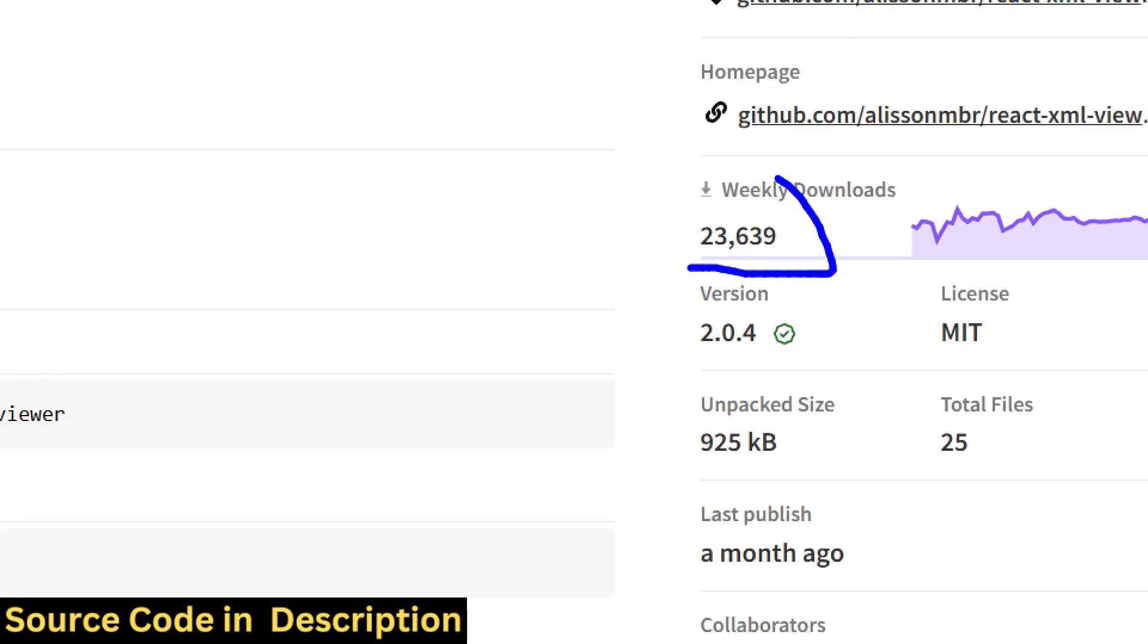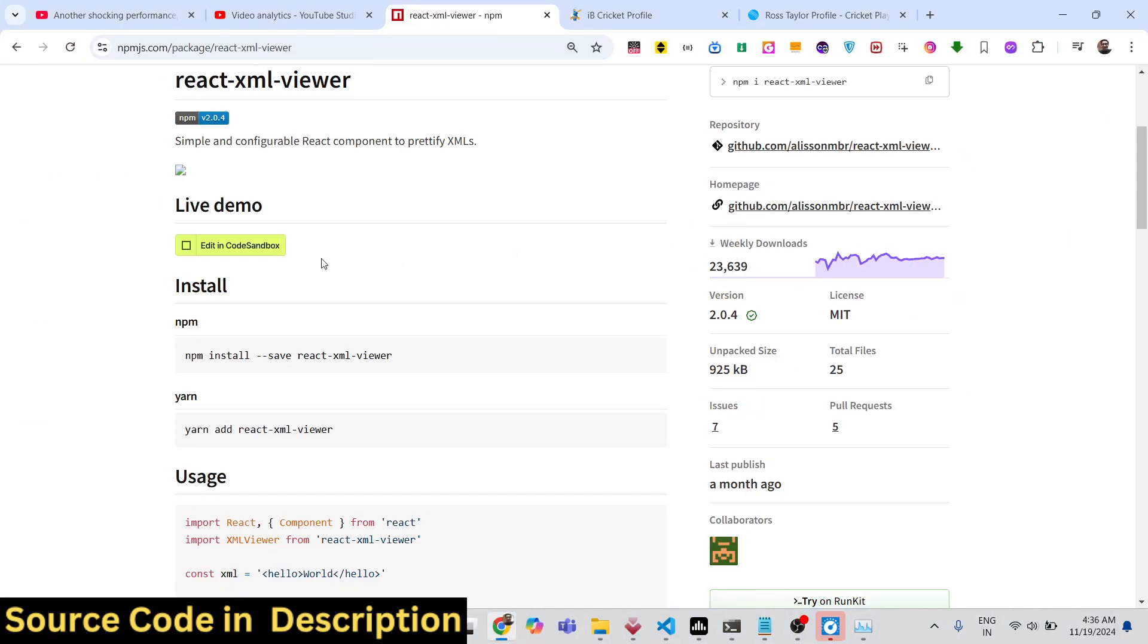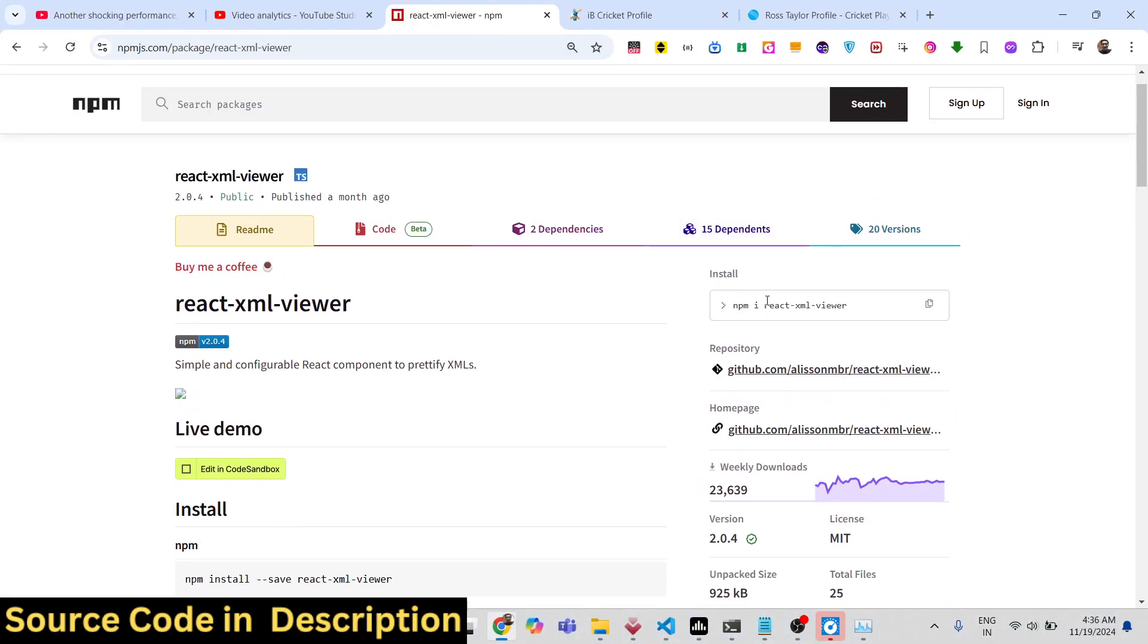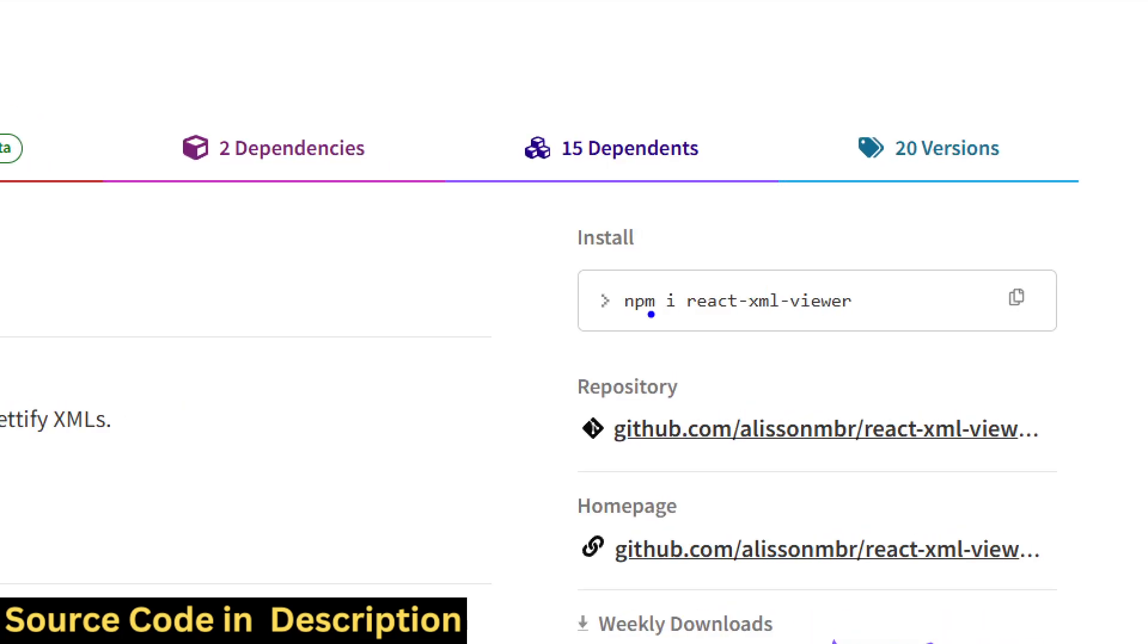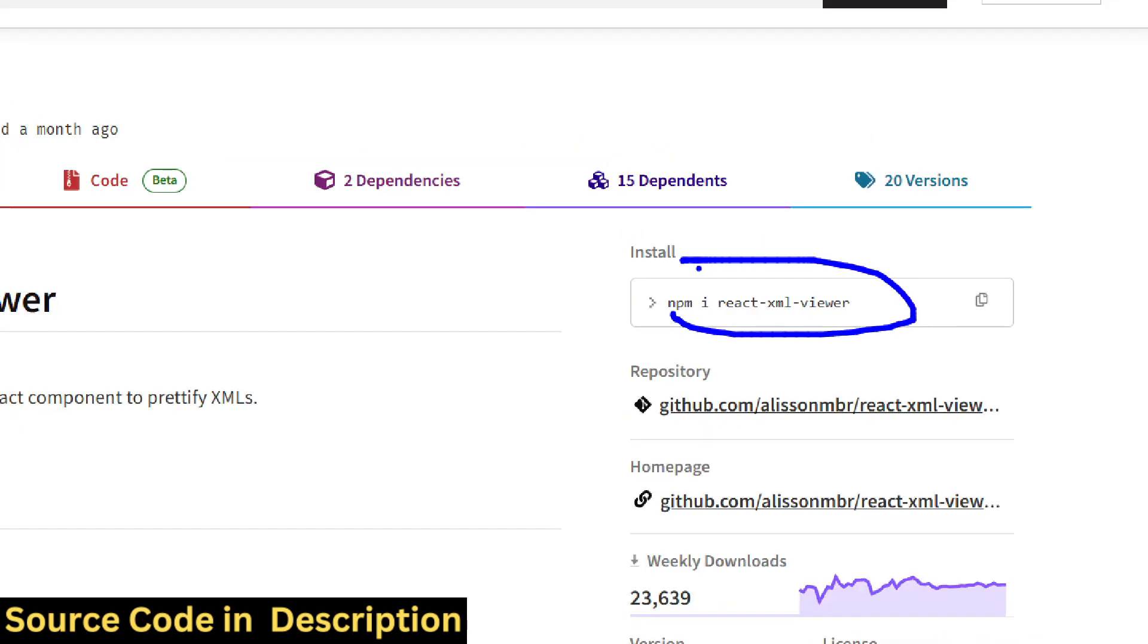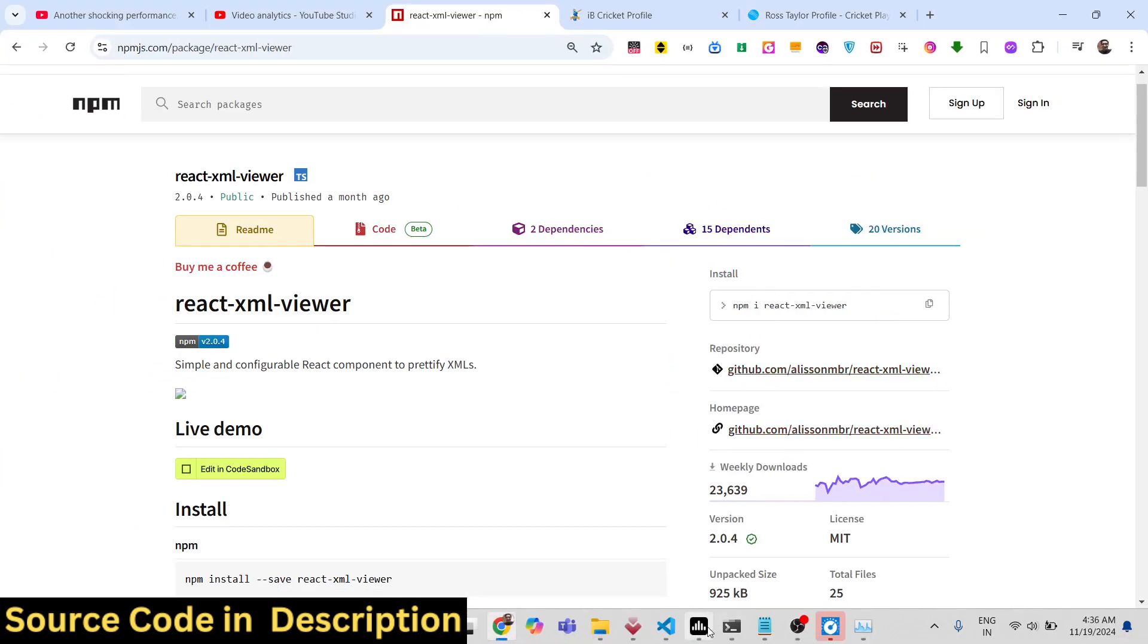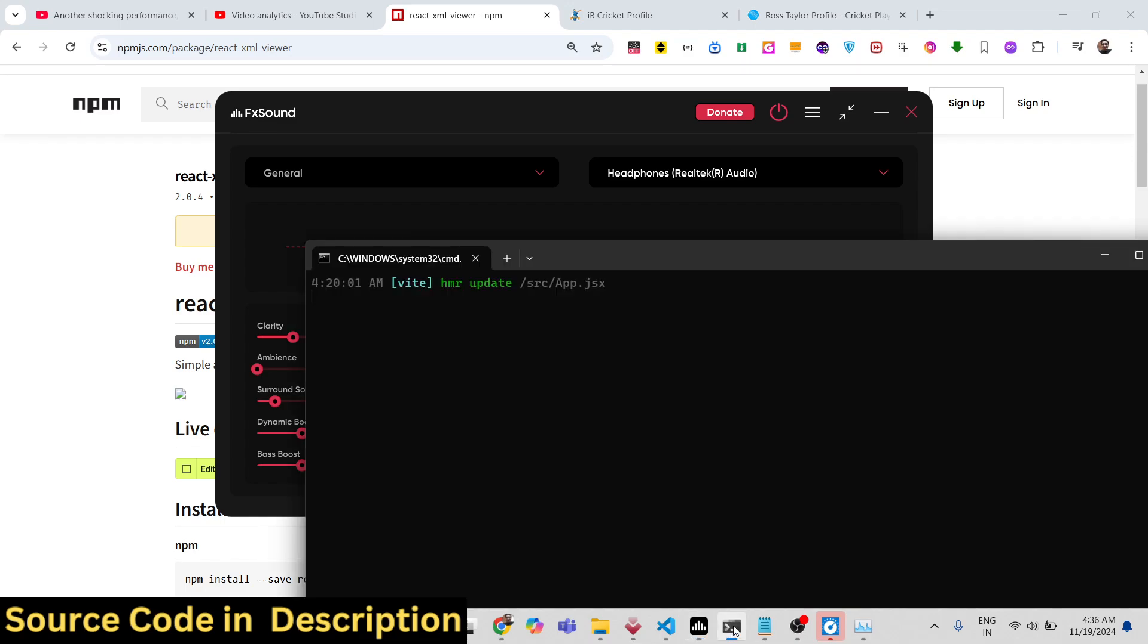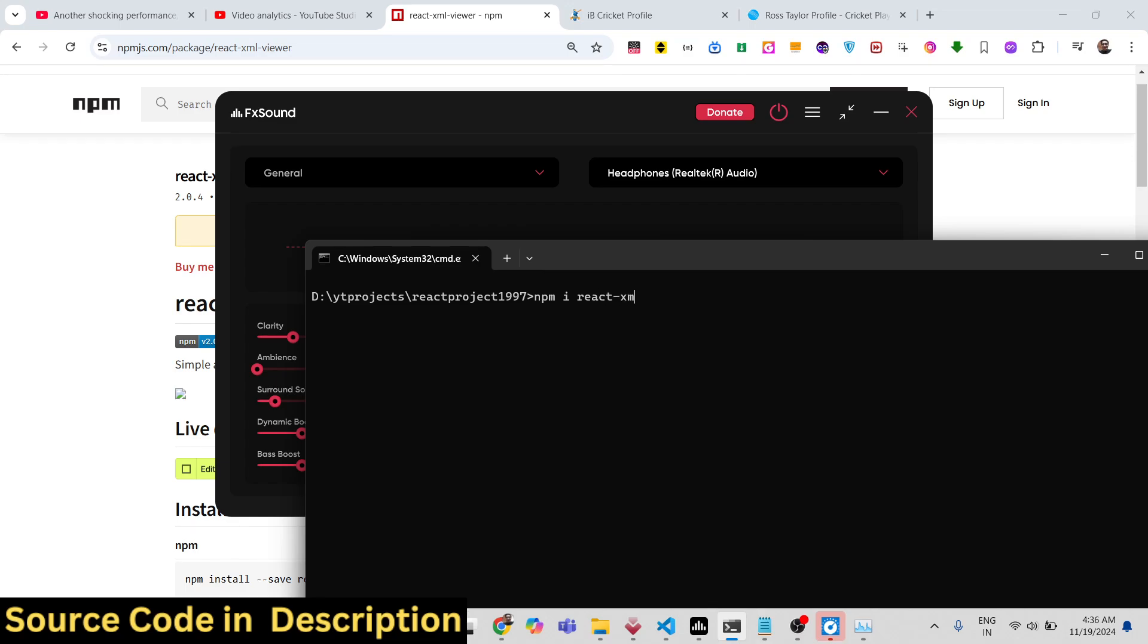I will show you a very simple example on how to use this. This is the command you need to install. I've already installed this, so just type npm i react-xml-viewer.